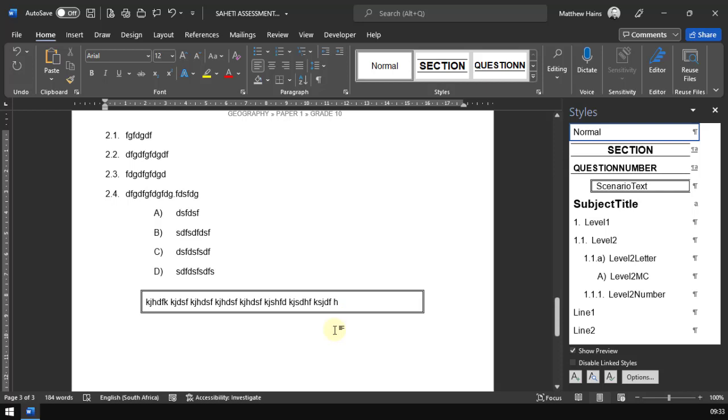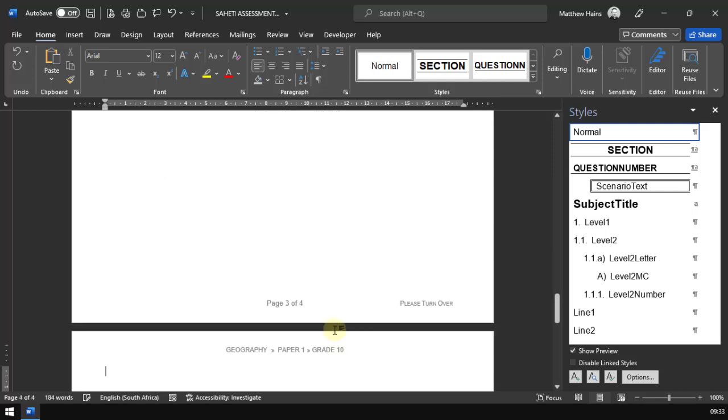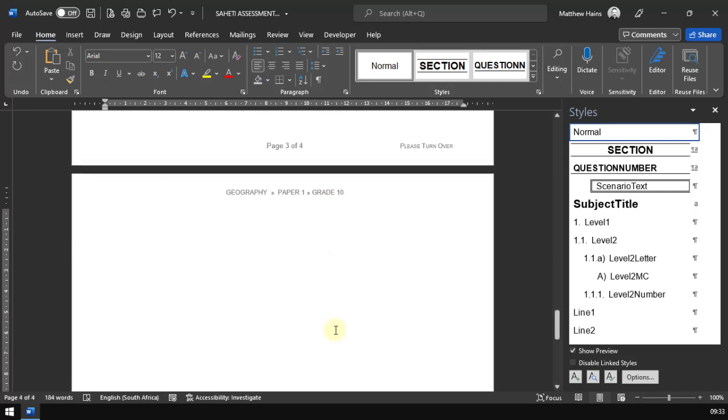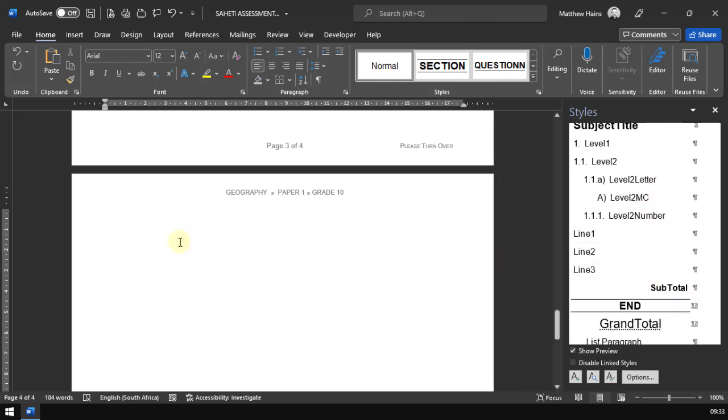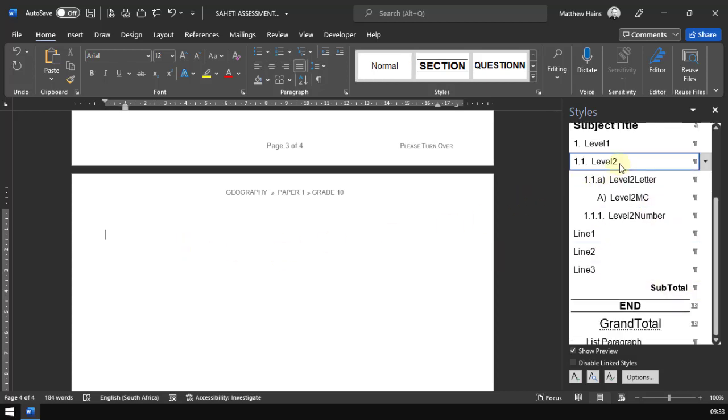I'm going to move on a little bit here to one more part and that is if you are doing write-on papers. So let's add in a question over there. Let's say this is question three.